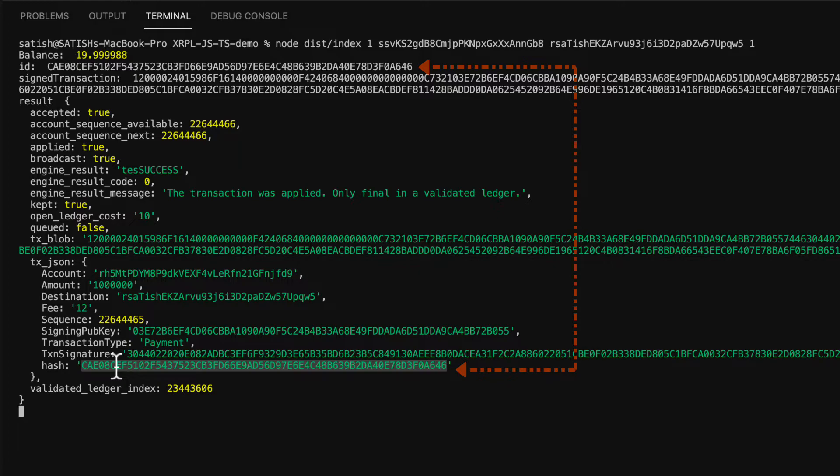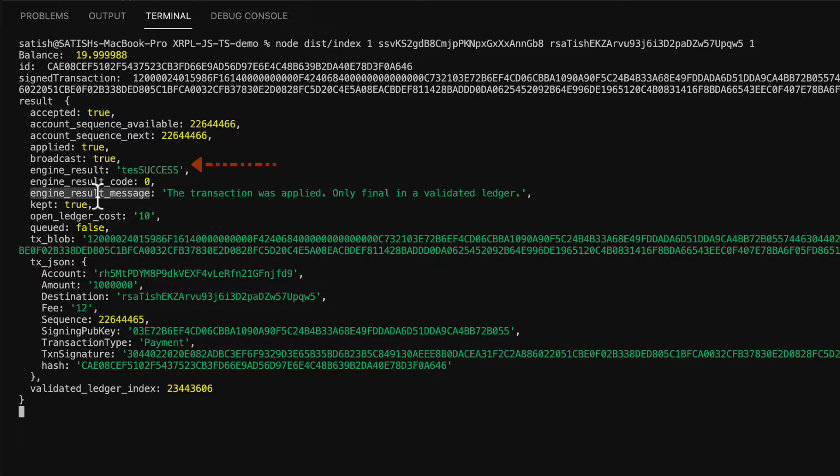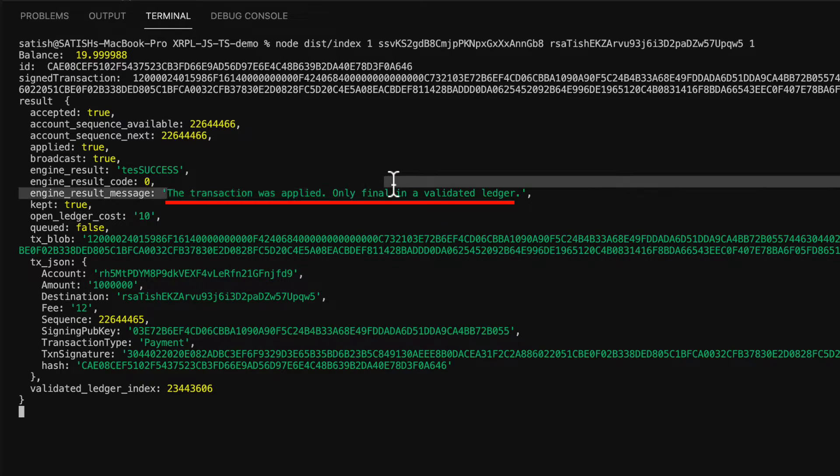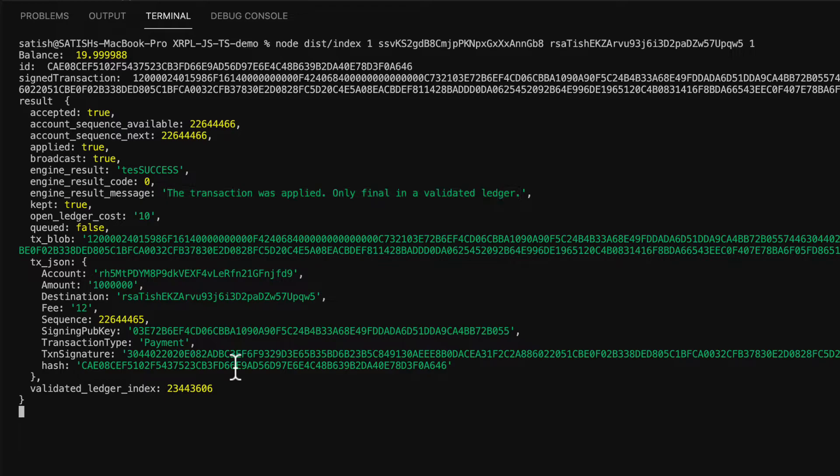Let's check a couple of important fields. The first one is accepted - our transaction got accepted. It has this result that is tes_success, which means the transaction was applied but only final in a validated ledger. We submitted and it got accepted, but there is no surety that it got finalized.